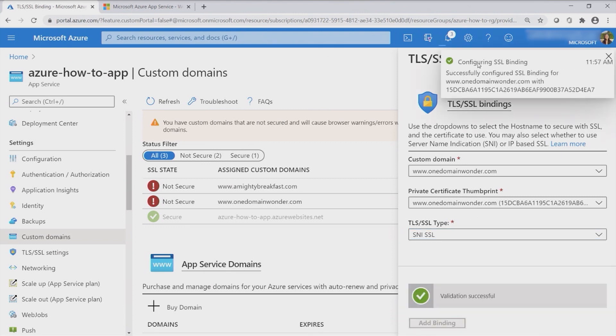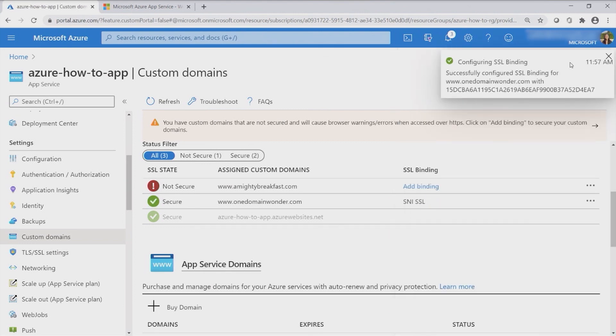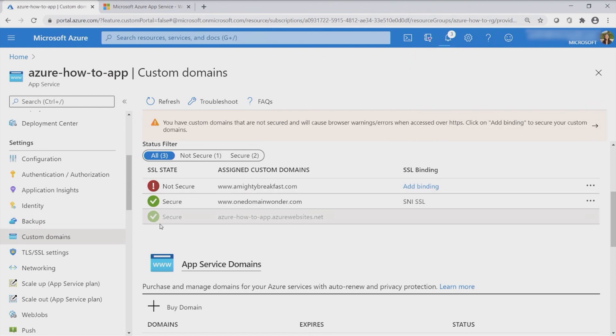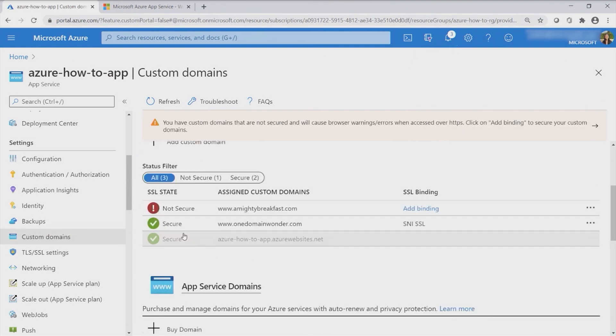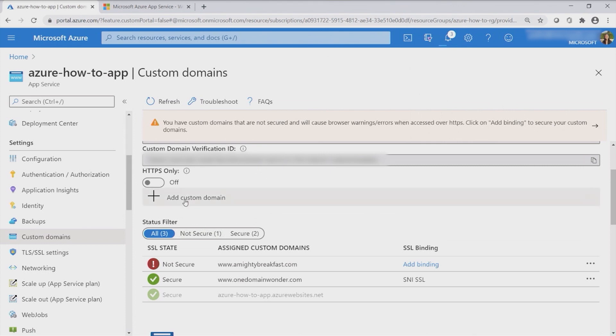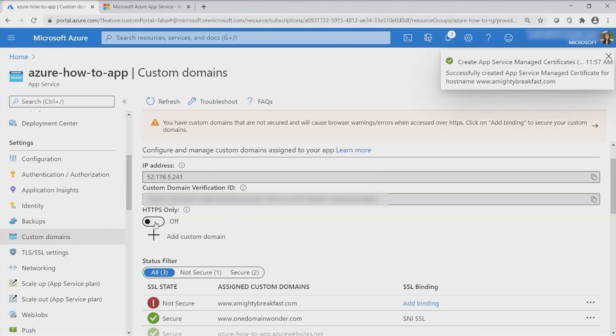Right now the binding is done. As you can see right here, it says that the domain is now secure. Let's go and check it out. But before that, don't forget to just turn on your HTTPS only.